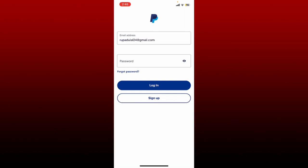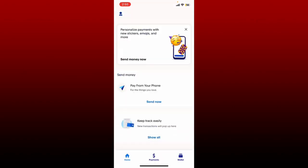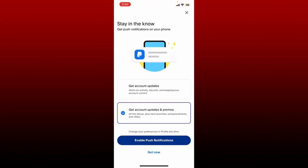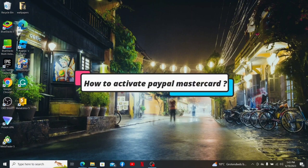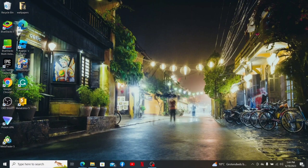After you are done typing in your email, head over to the next field and type in your correct password. If you are having trouble remembering your password, tap the forgot password link beneath the password box and follow through the password reset process. If you remember your password, type it in and after you are done, tap on the login button and you'll be able to log into your PayPal account right away.